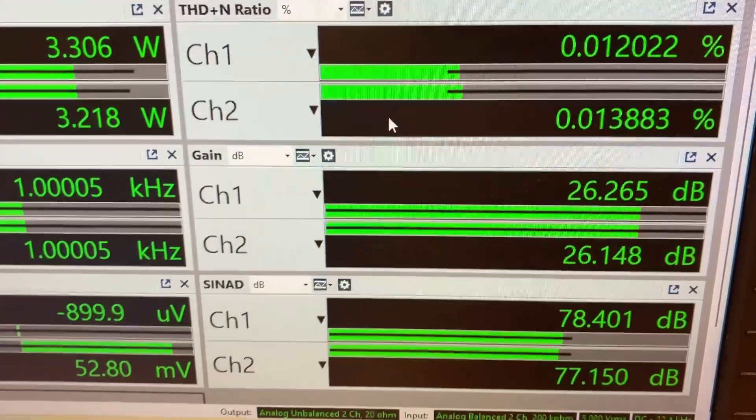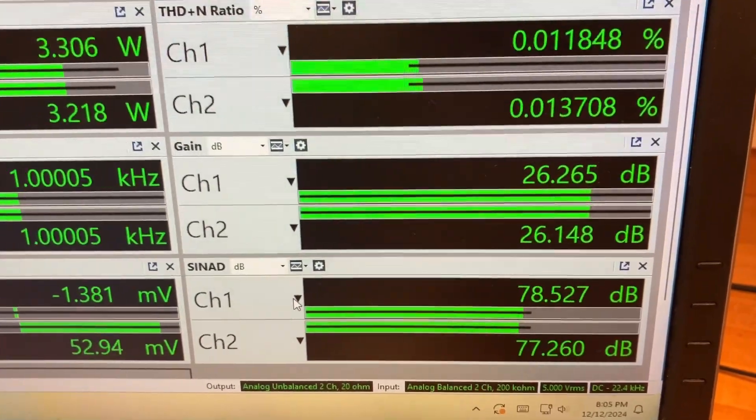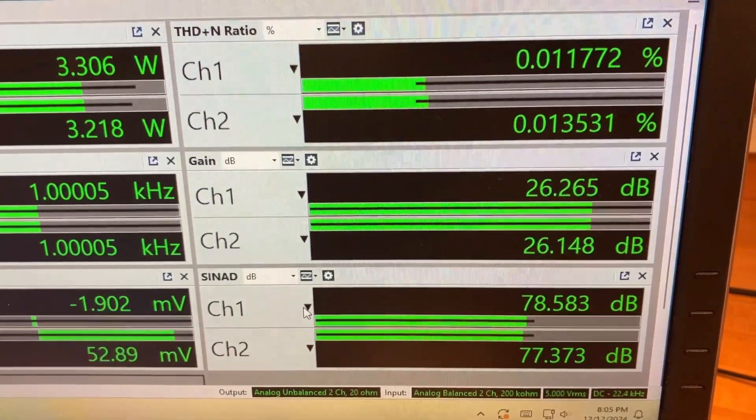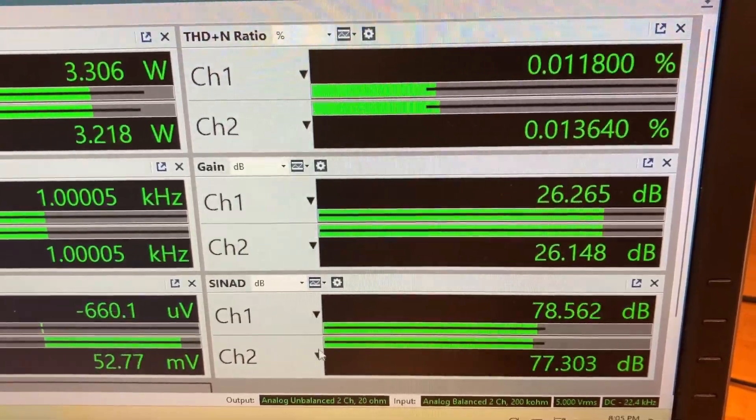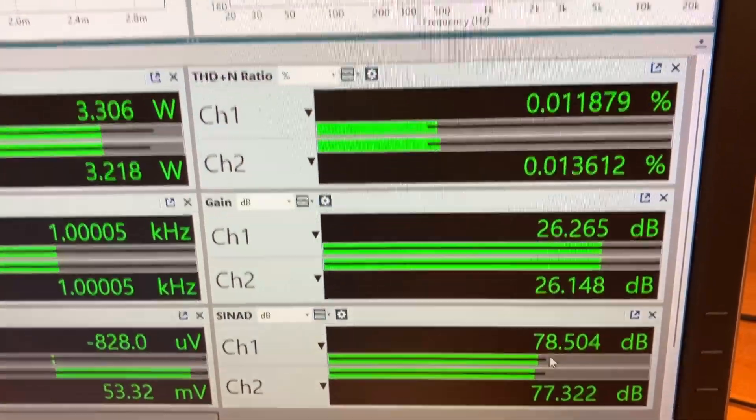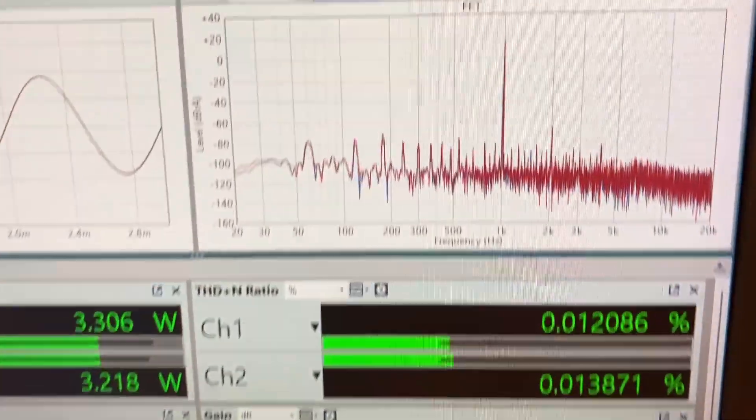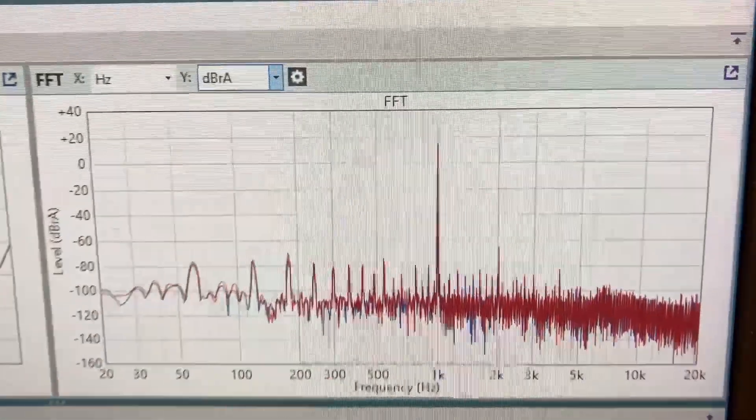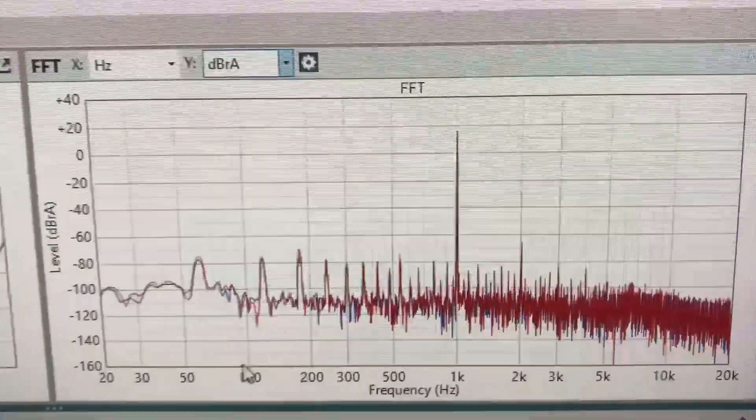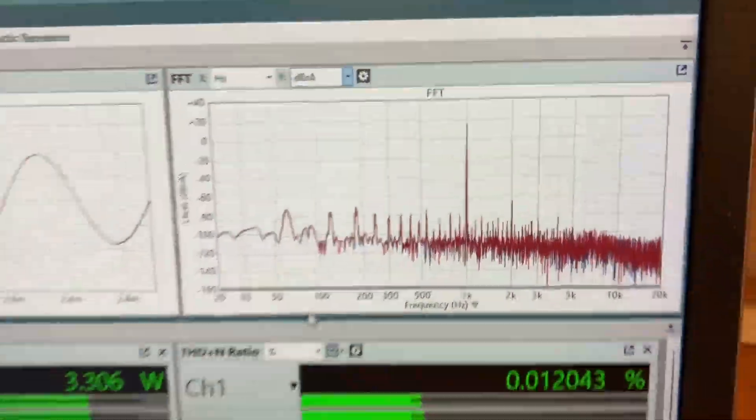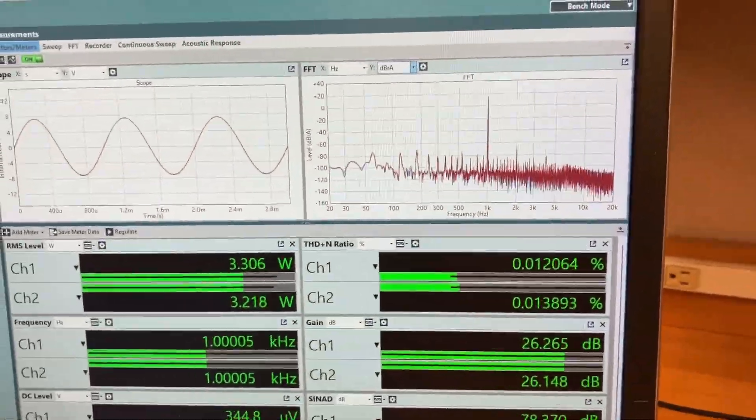So what is SINAD? SINAD is the calculated ratio between signal and noise and distortion. Okay, here's the FFT. Yeah, that's nice. All right, make it stop making that noise.